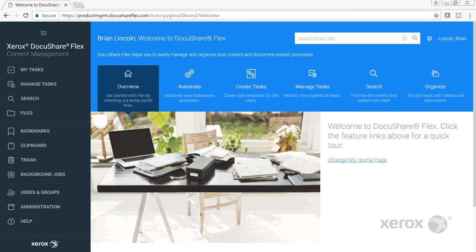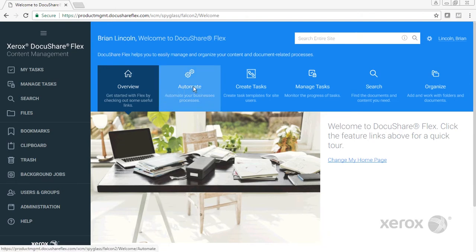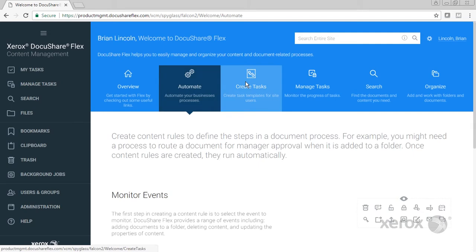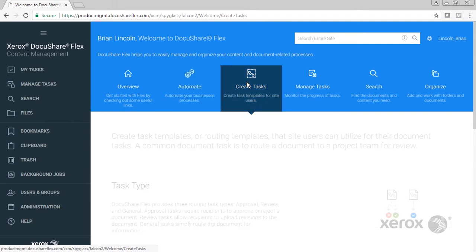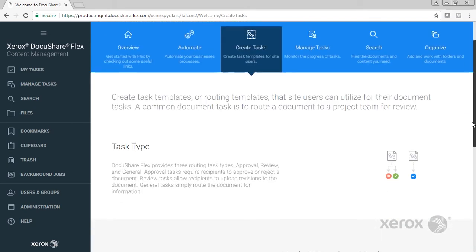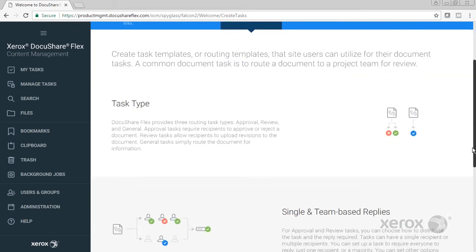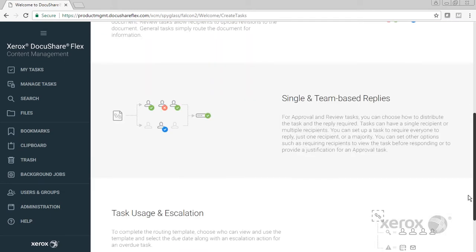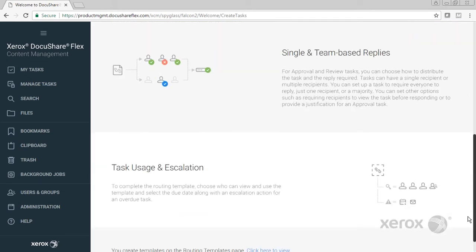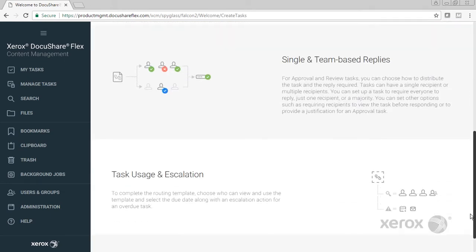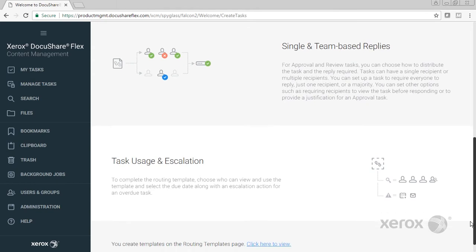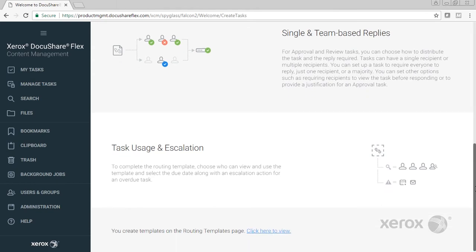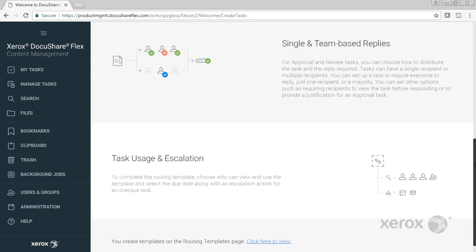Here on the welcome screen I have a number of tabs to help you familiarize yourself with the application if you're just getting started. As I tab through this you can see when I go to automate and create tasks that I get a breakdown, an overview of the particular area of functionality in the system, how to get the best use out of it, and how to get access to more information and start using the features.